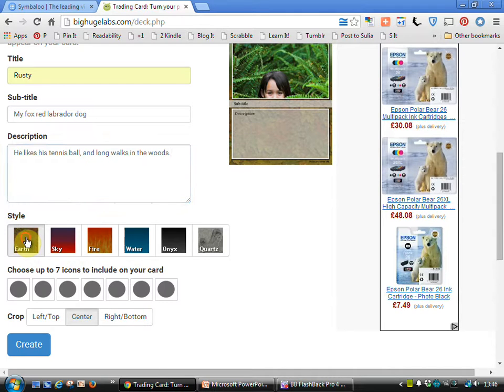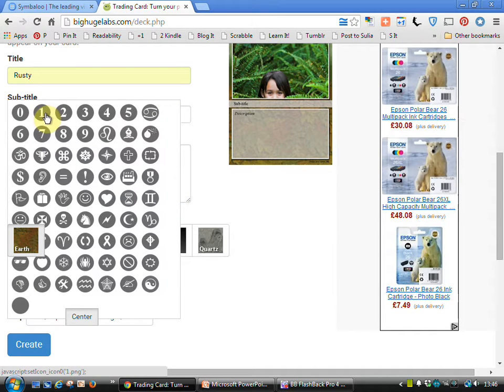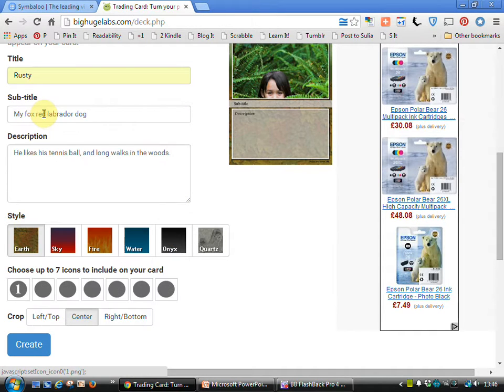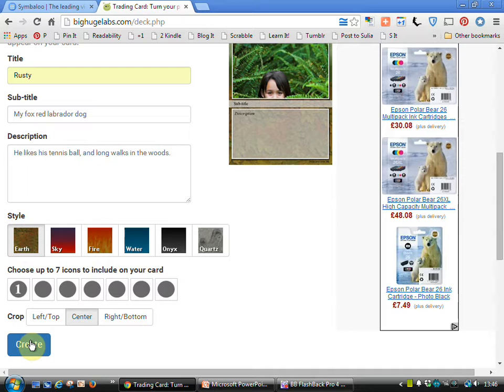We can then choose the style that we want. You can choose icons. So there are a variety of these available, so I'll just choose number one. I can choose where to crop my picture, so I'll start off with it in the center.